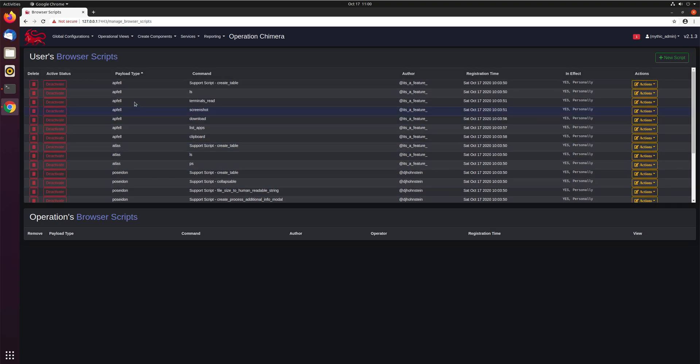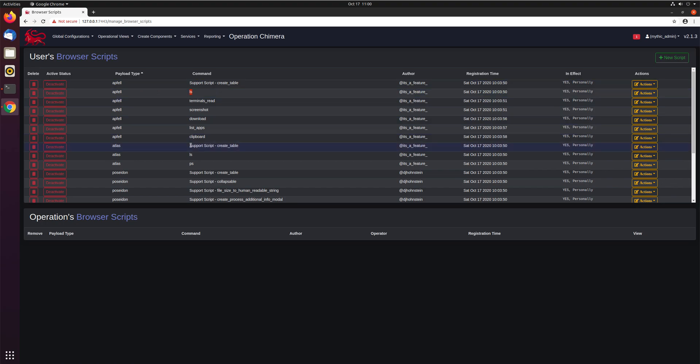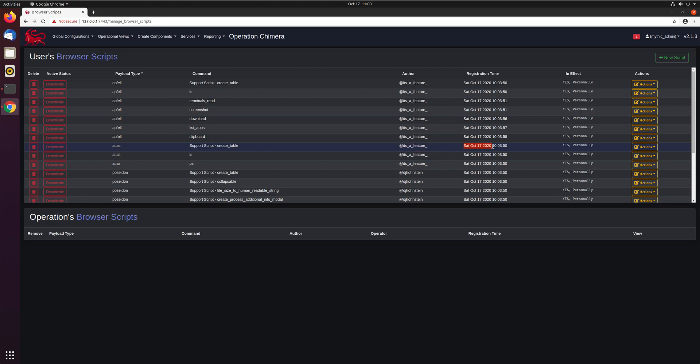For each one, you can see whether it's tied to a specific command. So this one is specifically the LS command on the Atfel agent. Some of them are more support scripts. So you can see here, a lot of them have these create table support scripts, because this is something that's not tied to a specific command, but multiple commands might want to change their output into a table so it's easier to read. You can see who created the script and when it was created.